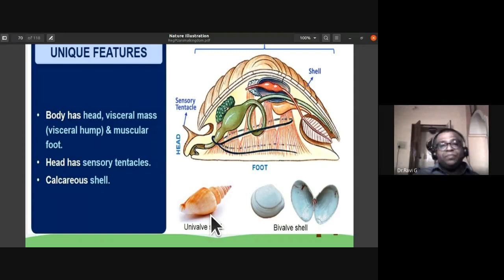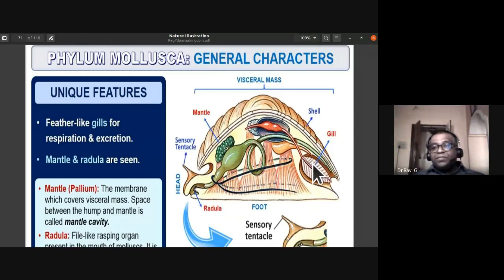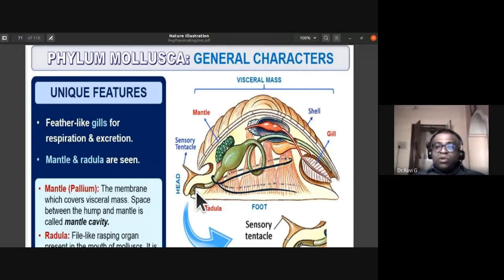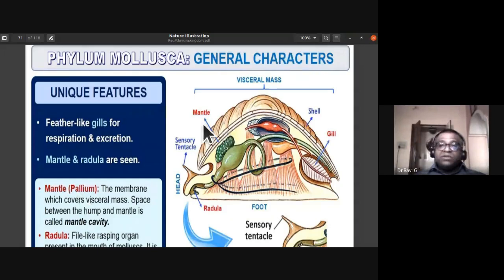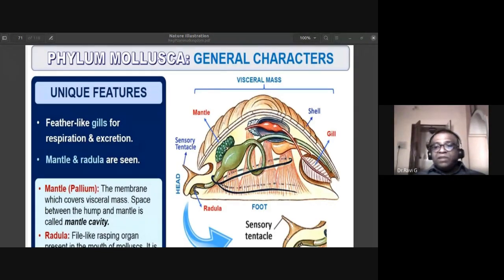Another unique feature is feather-like gills, used for both respiration and excretion — removal of nitrogenous waste. The mantle and radula are also present. The mantle, also called pallium, is a membrane covering the visceral mass. The space between the visceral hump and the mantle is called the mantle cavity.